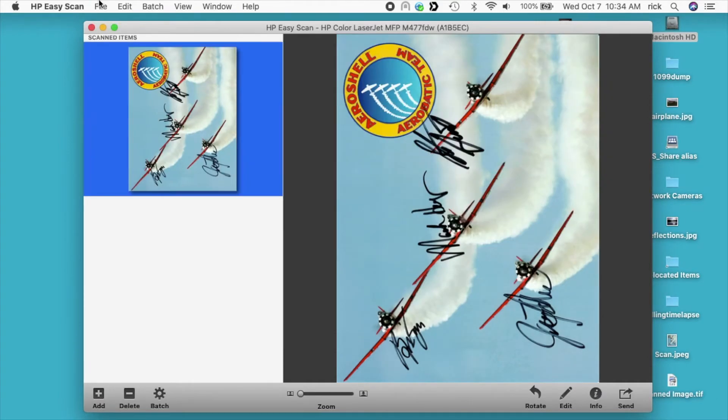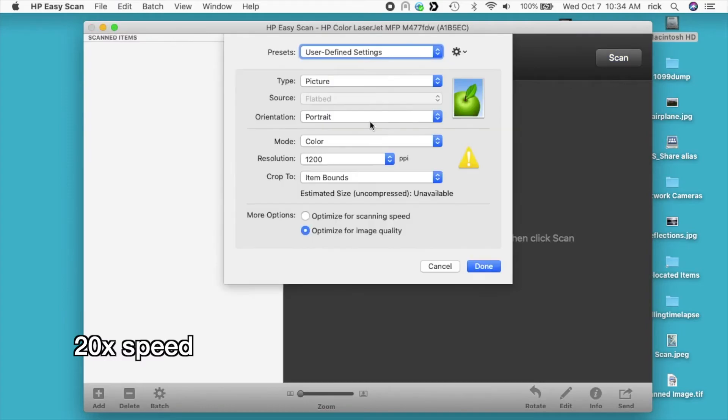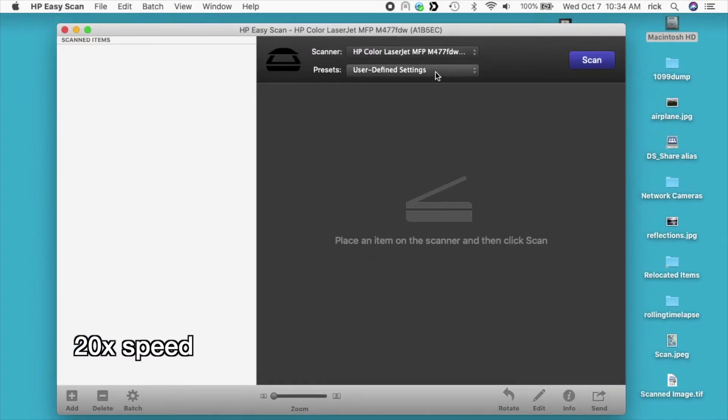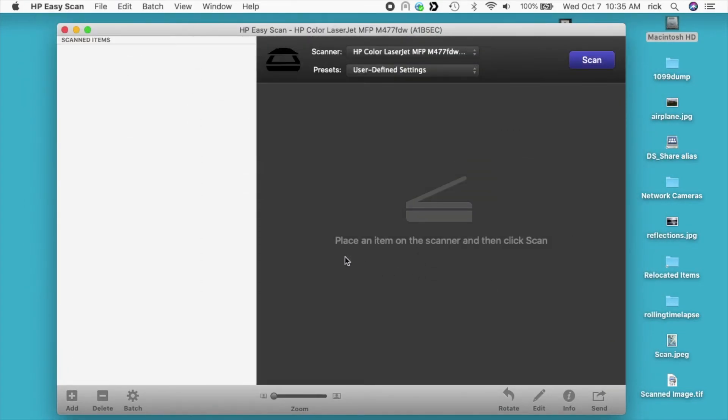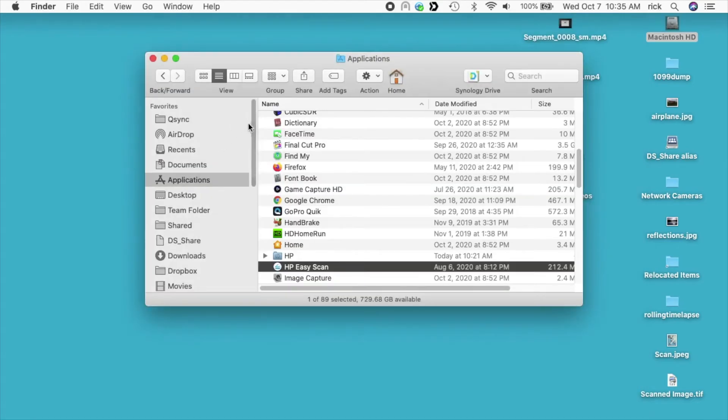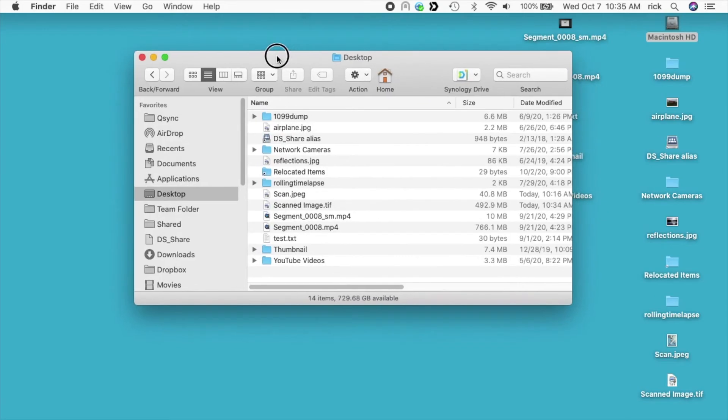Let's check if you can use the auto document feeder. I don't see any settings here, so I'm guessing you can. You probably just have to put the item in the auto document feeder and it'll probably pull it through. I'll quit out of here. I'll go to my desktop. Let's check out those two scans.